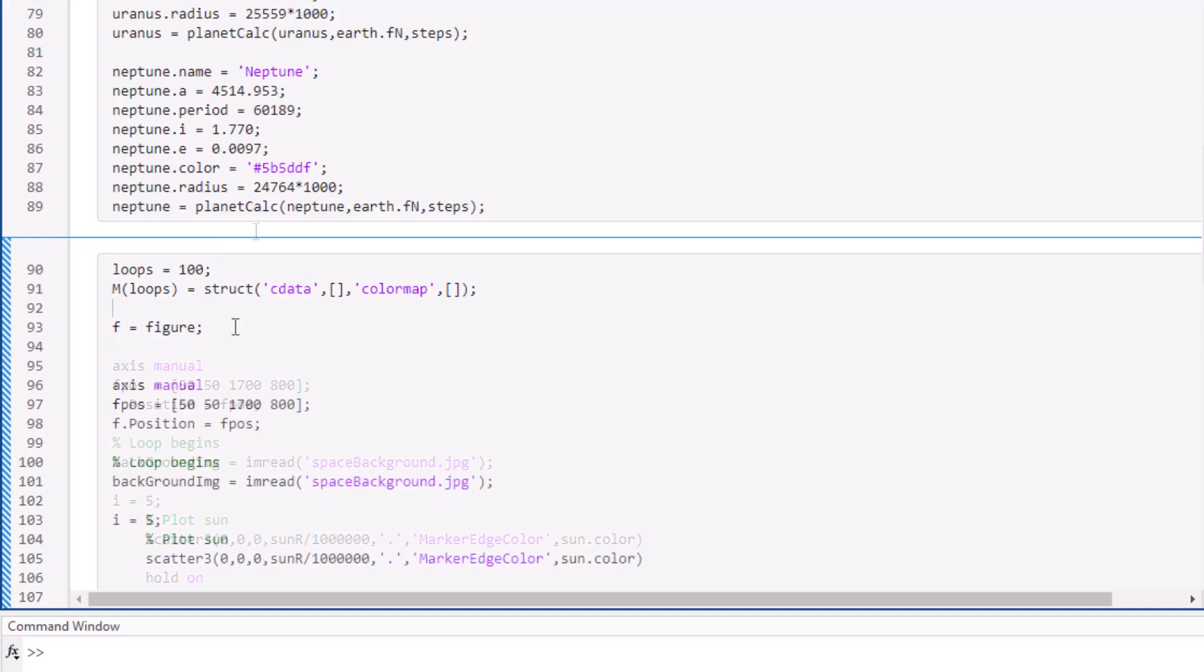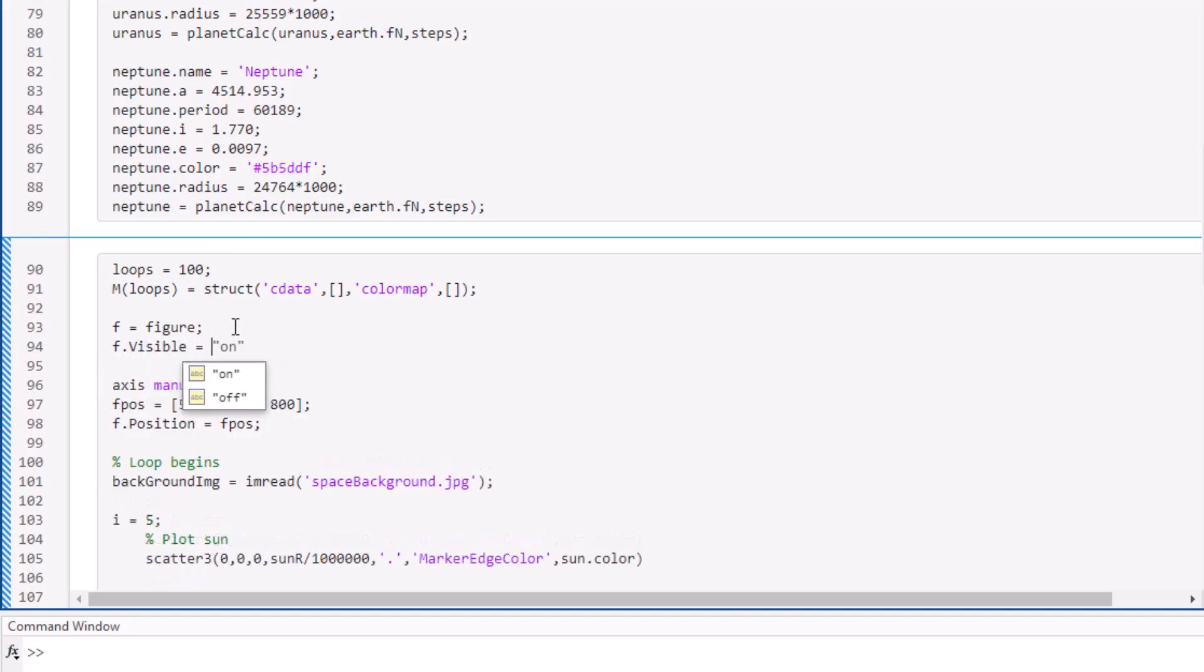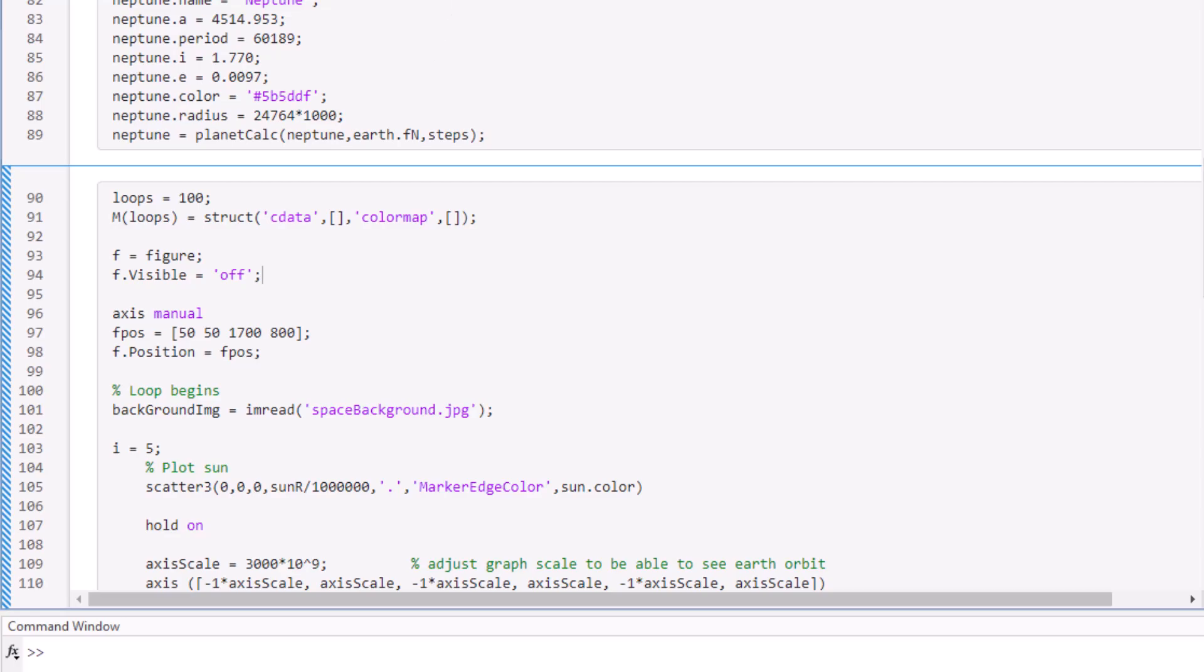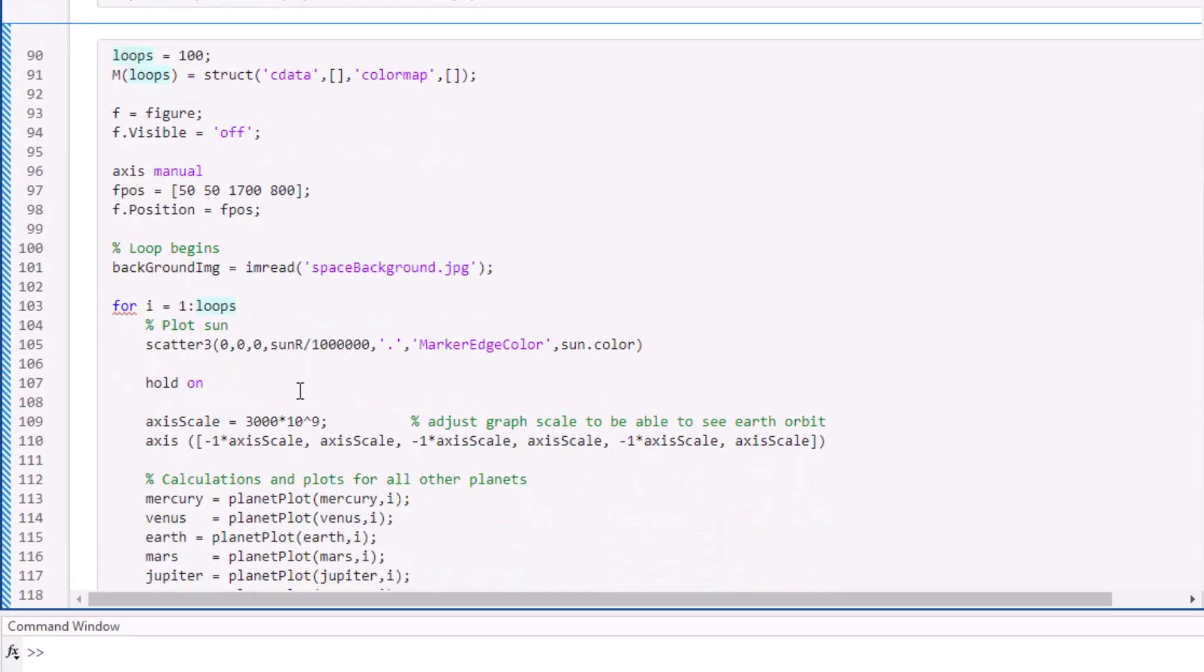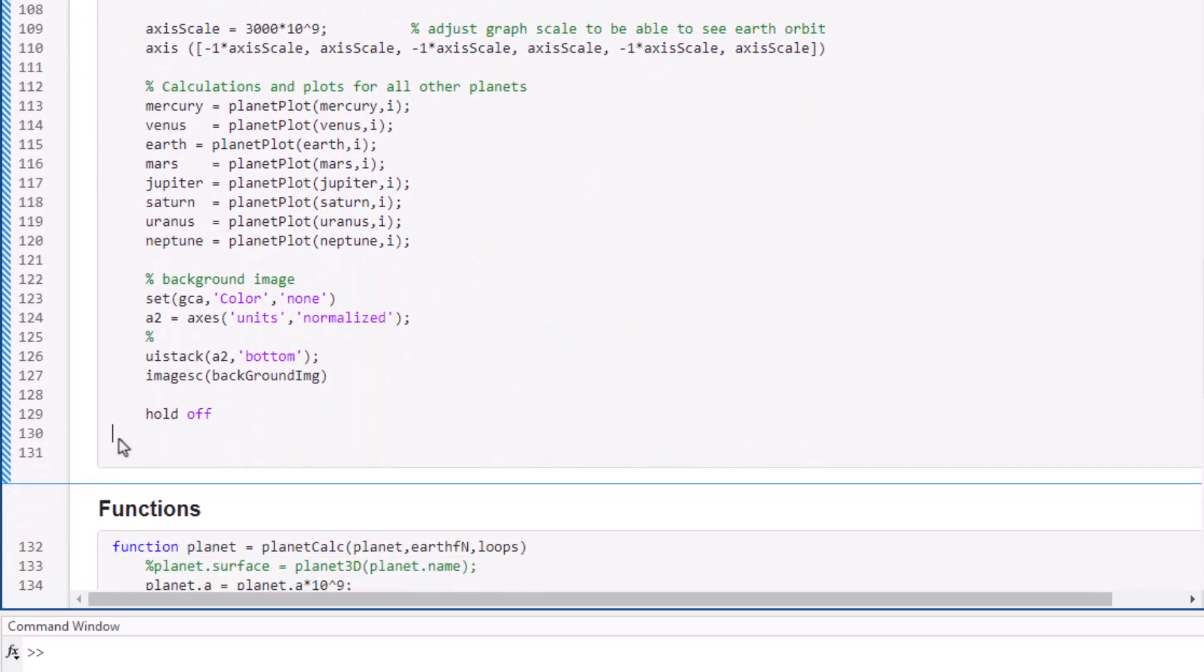Then we will hide the figure again by setting f visible to off. Next, let's move on to the loops. Instead of plotting at a single timestamp, we will let the plotting happen from 1 to 100 in a for loop. Now, during each loop, the script plots the entire solar system at a timestamp, and it also means that it is plotting one frame of the movie.